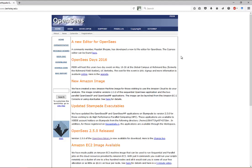The website is opensees.berkeley.edu — it's open source, so many researchers keep developing new material models and numerical solution techniques. In SAP, if you try to do a dynamic time history analysis with strong ground motion that causes the structure to go into the nonlinear range or collapse, SAP will stop converging after maybe 5–10 seconds of a 60-second record. In OpenSees you can control how to solve the equations and try different solvers, which makes it much stronger for nonlinear analysis.